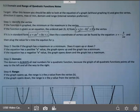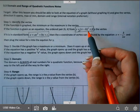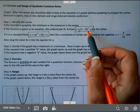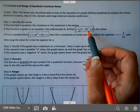In this lesson, we're going to look at domain, range, and the vertex for quadratics. We have two forms. I went ahead and put a rectangle around each of the forms we're going to look at.